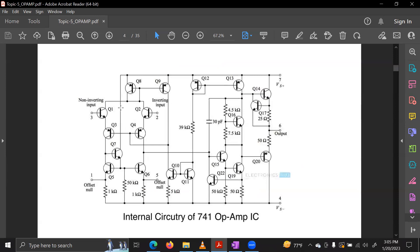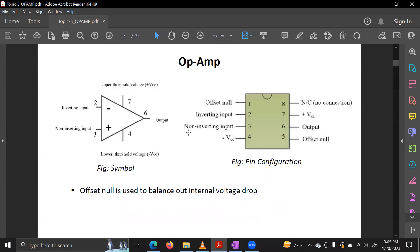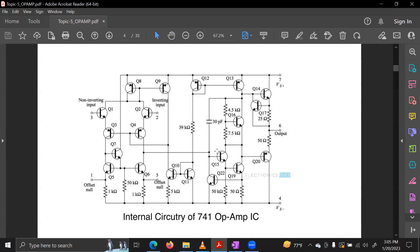The internal circuit diagram of the Op-Amp, such as the 741 IC, contains various components including transistors, resistors, and capacitors inside the square-shaped IC package.